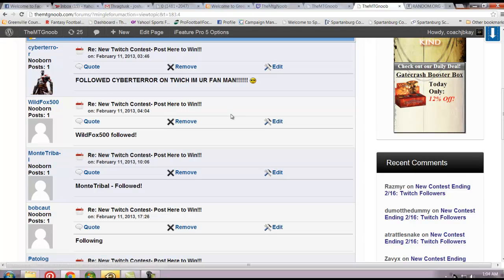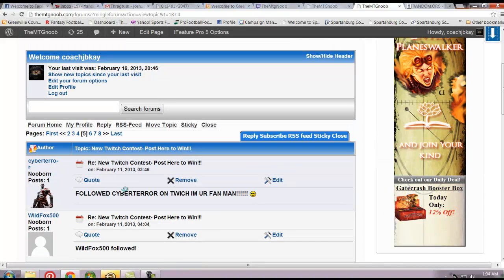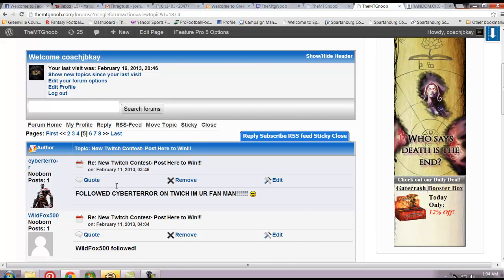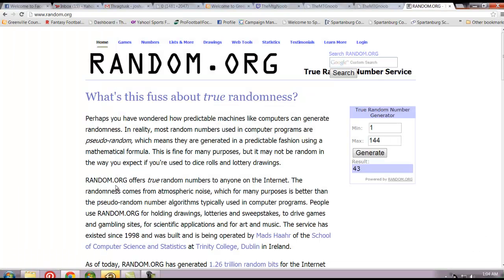You have won three Gatecrash packs, the draft set. If you would, go ahead and make a profile on PlaneswalkersLibrary.com and we'll get that promo code shipped out via email.